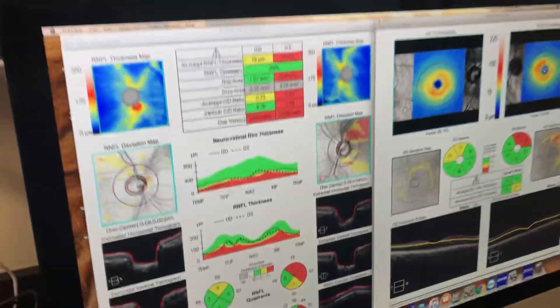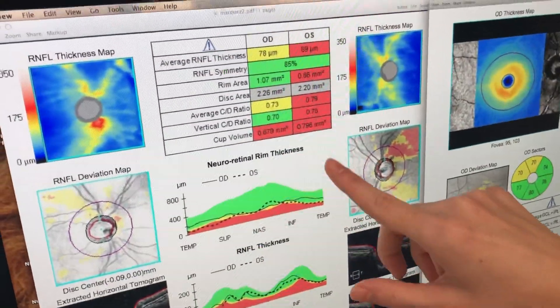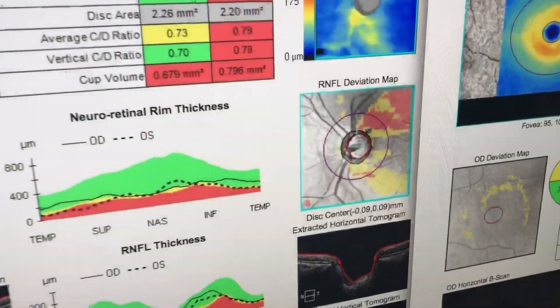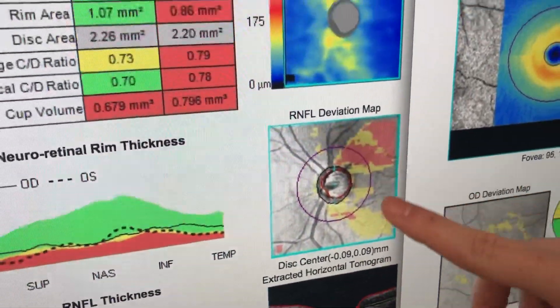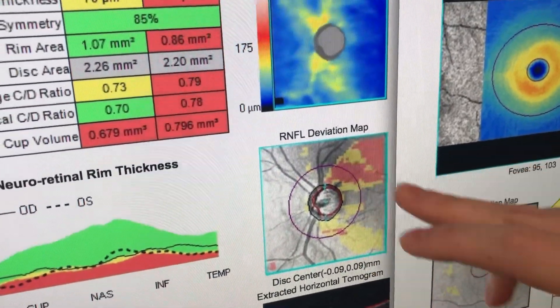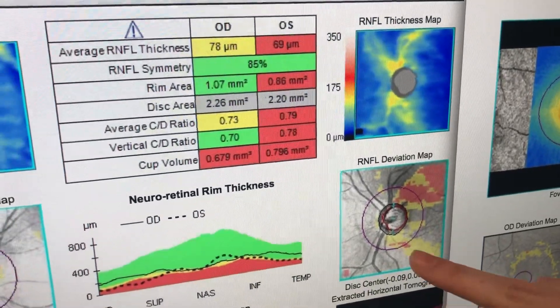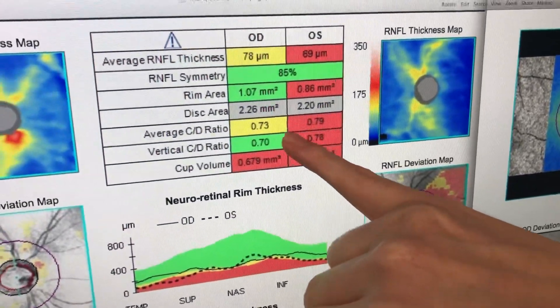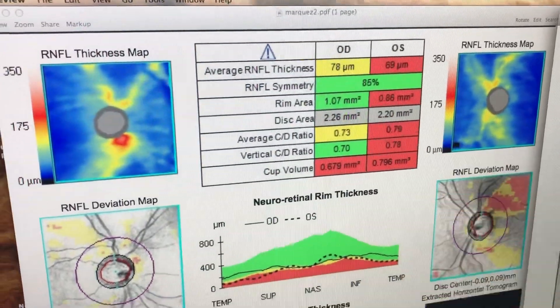Hello, today we're going to be looking at the optic nerve and retinal nerve fiber layer analysis on a Zeiss OCT. The optic nerve is the cord that connects the brain to the eyeball, and we're looking at all the wiring feeding into that cord. We're comparing this to the normative database to see if there's any thinning of those areas. As you can see, this patient has a large cup-to-disc ratio, but his nerves are also very large.